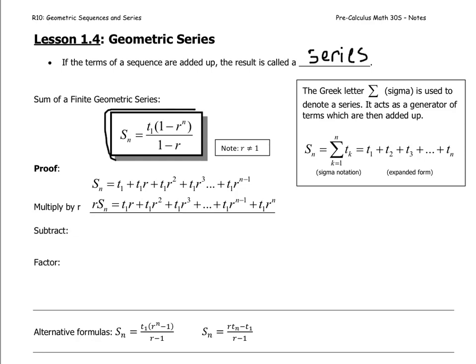There is a way to sum a finite geometric series. It's given by this formula: the sum Sn equals t1 times (1 minus r to the power of n) divided by (1 minus r), where r is the common ratio and n is the number of terms being added.